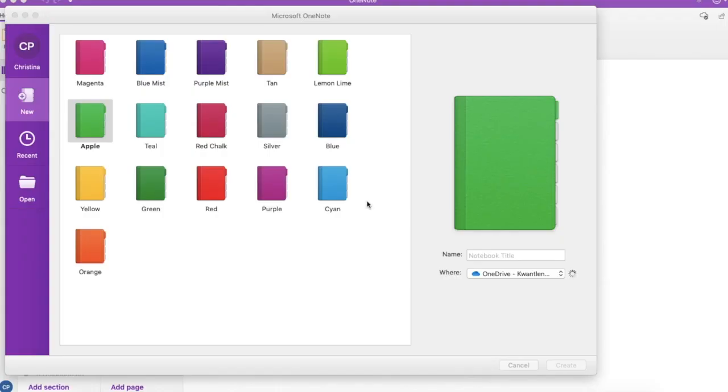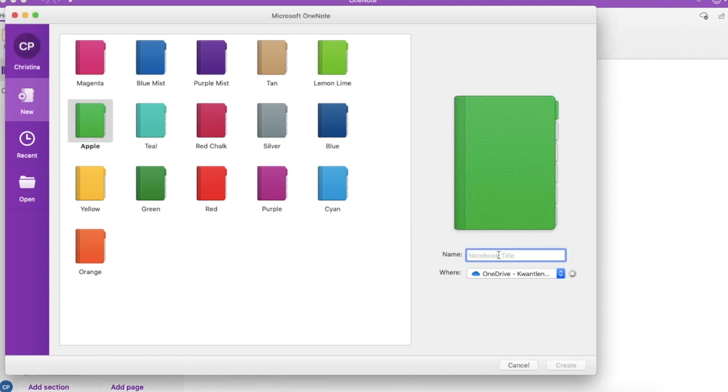To get started, once you've downloaded the software to your device, you'll create a new notebook. Choose a color and give your notebook a title.